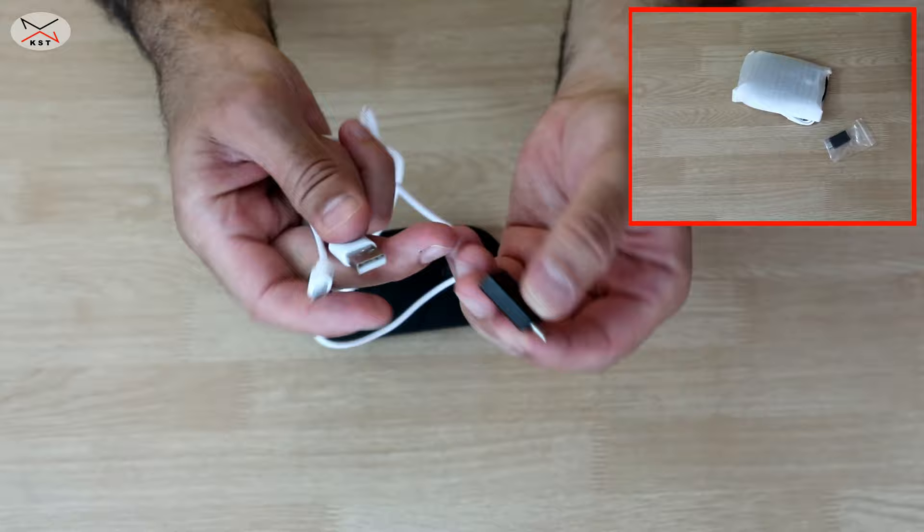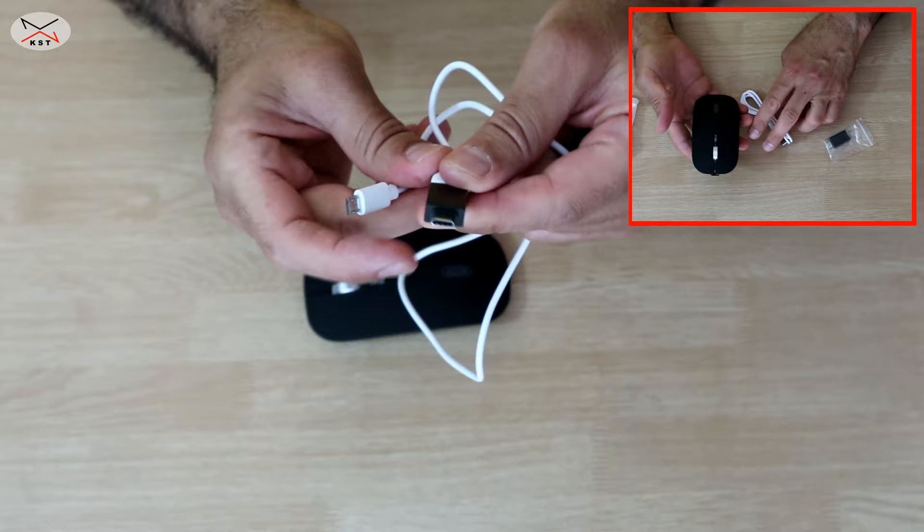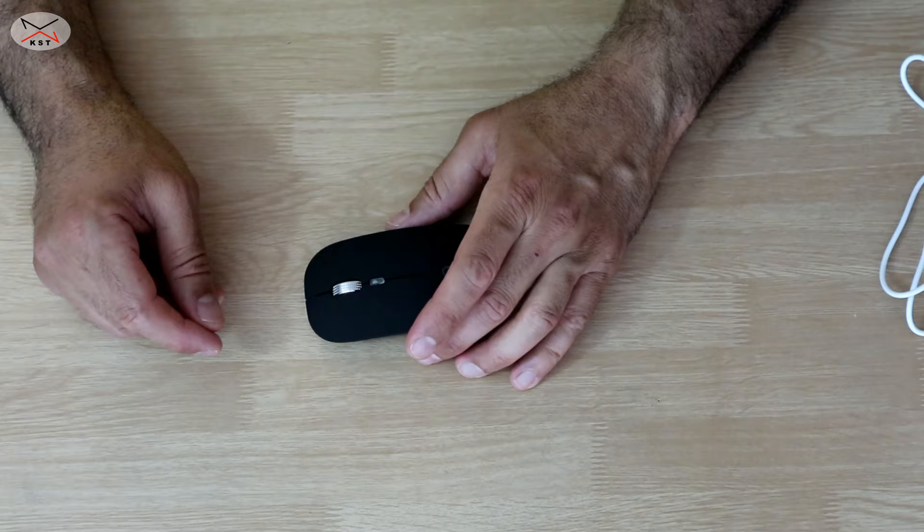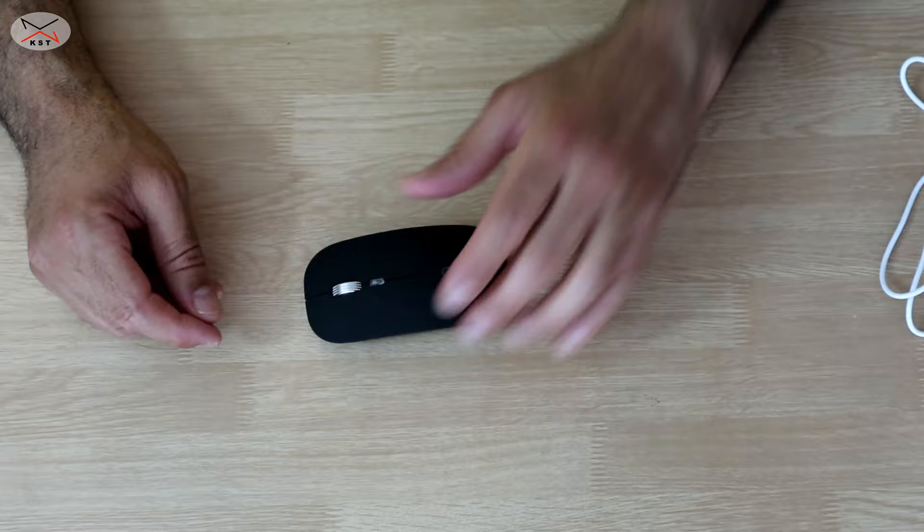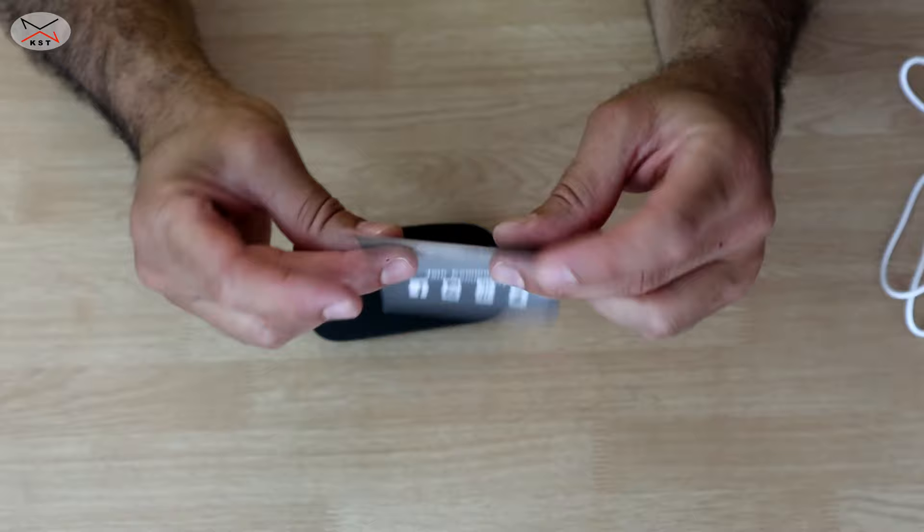This is really a nice gesture that they include this adapter at this price level. Also, you have a small user manual in the box. It really doesn't say much.